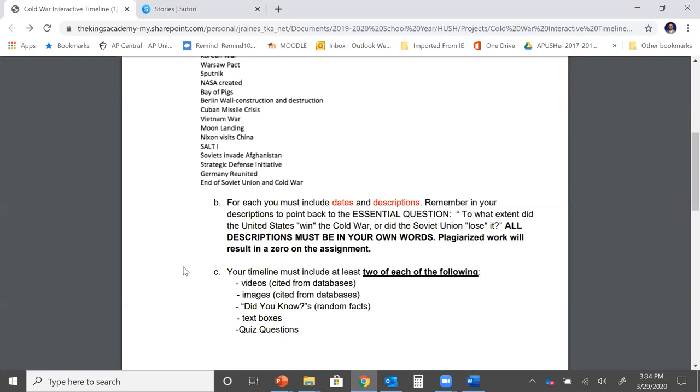Let's look below. Your timeline must also include at least two of each of the following. So this is going to be how you present your terms in the timeline. It's an interactive timeline, so it's not just going to have dates, information, dates, information. It's going to be interactive. You're going to include videos, images, did you knows, text boxes, and quiz questions. Let's go back to our timeline so I can show you exactly what that looks like.